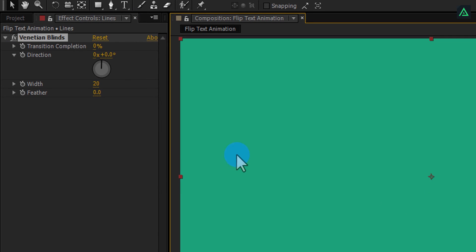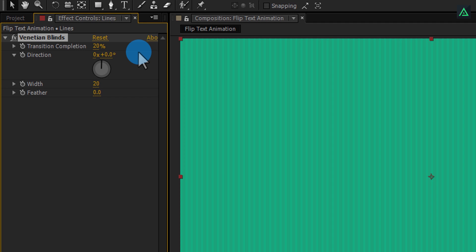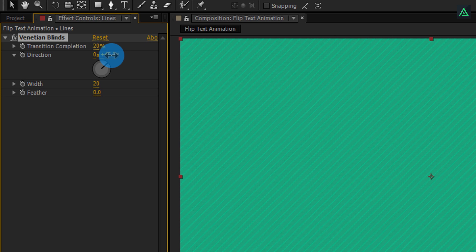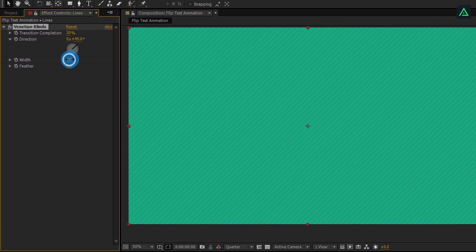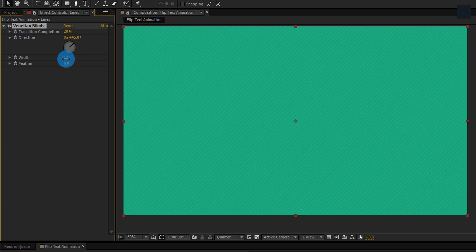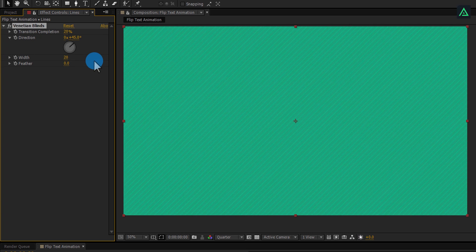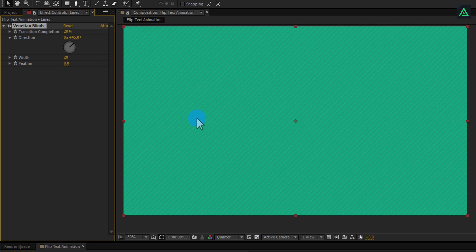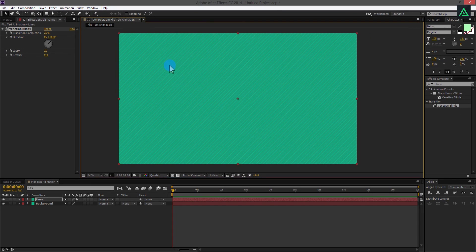Now change Transition Completion to 20% and Direction to 45 degrees to create these lines. You can always play with the settings if you want. But for this tutorial, I am going with the width of 20, and you will get the similar background as I have.